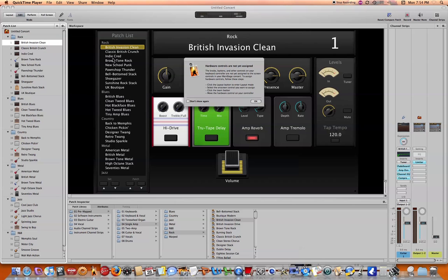Now in this example I'm going to be using the Behringer FCB1010 foot controller as my external MIDI device, but it could be any MIDI device, but for this example we're using the FCB1010.